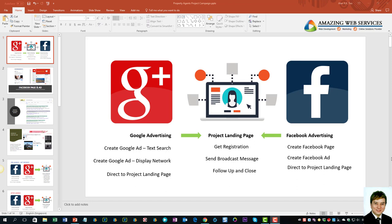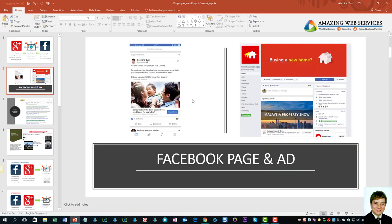For Facebook, we will talk about creating a Facebook page and how to use Facebook ads to target the audience and drive traffic to your landing page. Here is an example of a property agent ad in Facebook.